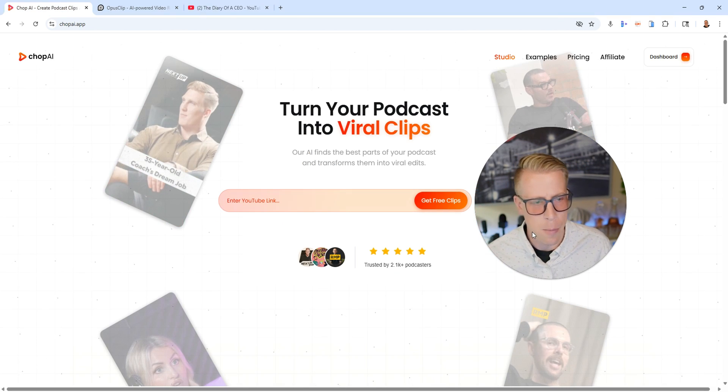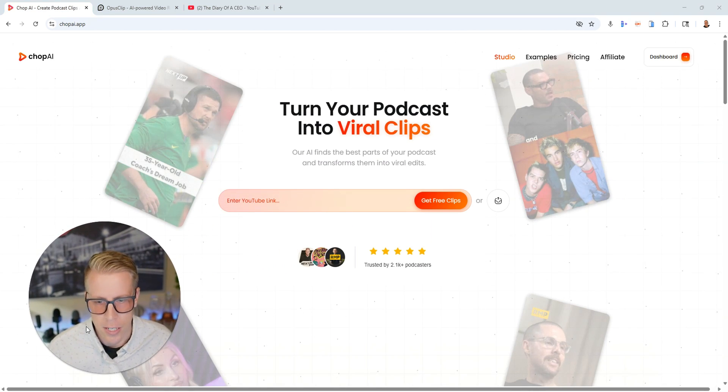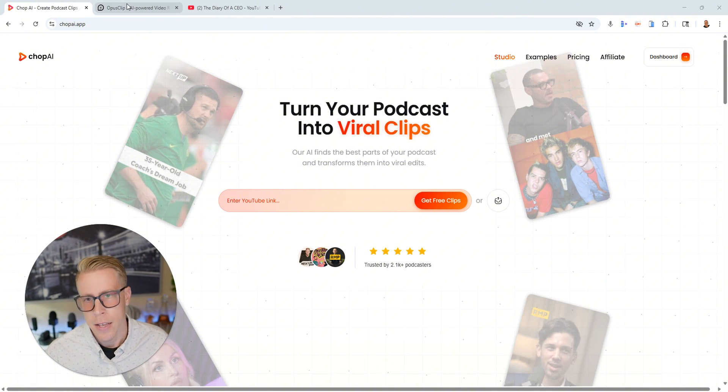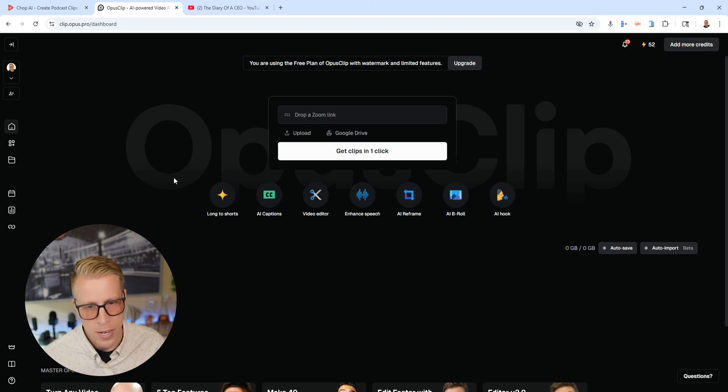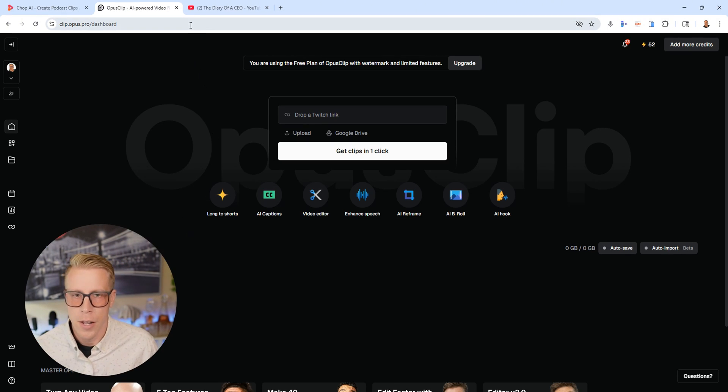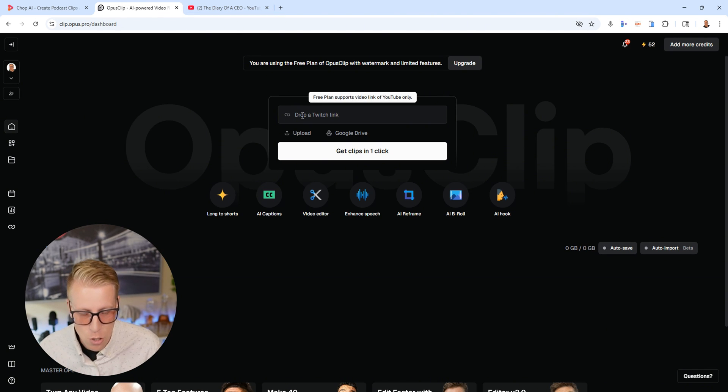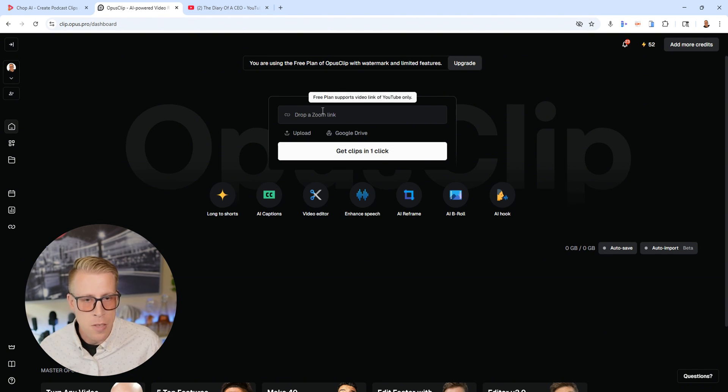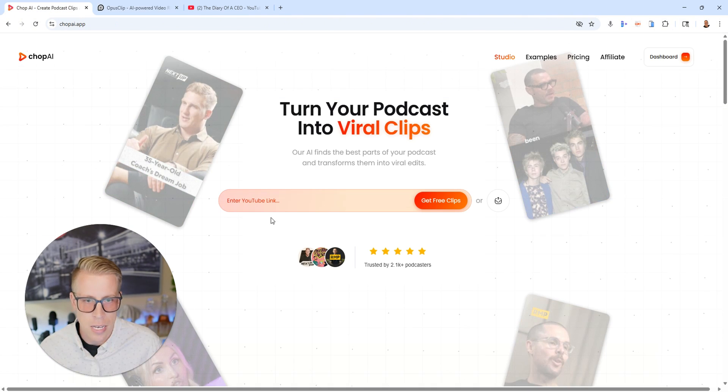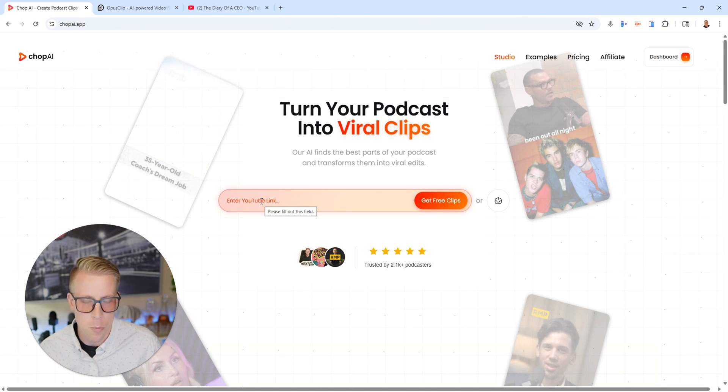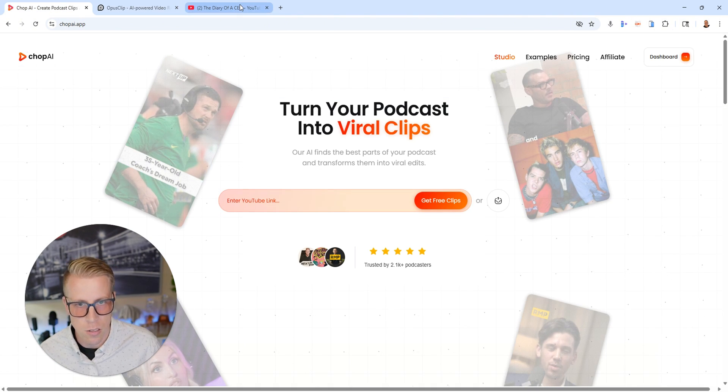So this is Chop AI. And Chop AI and Opus Clip have kind of a similar feel to them. And all you have to do is kind of just find a video link and then paste it into the tools here. So you copy the link and then you paste it here and then same with Chop AI, you paste the link here.